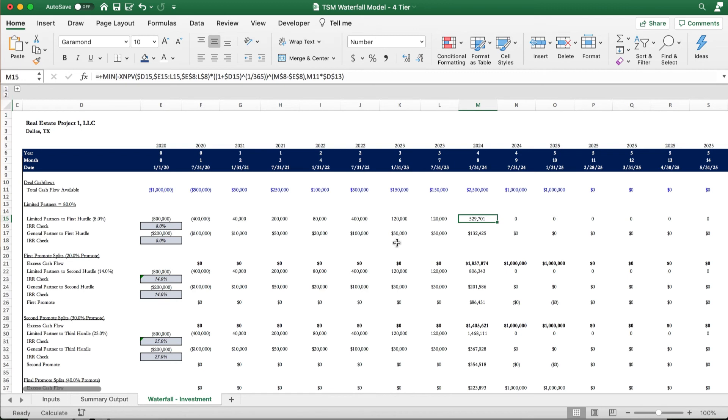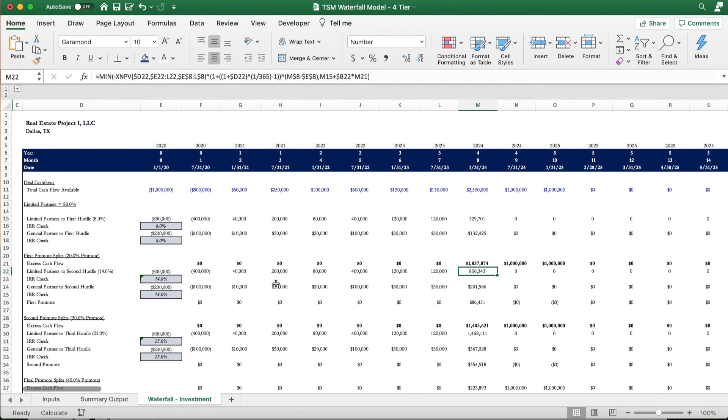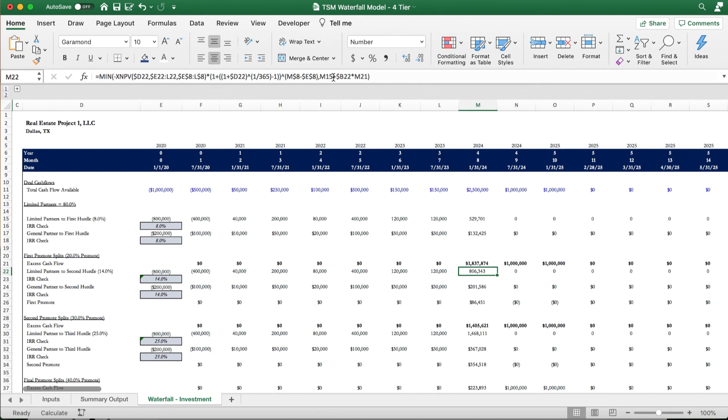And the excess money begins to flow into the next tier where it is to continue to calculate. This time, we have a 14% IRR all the way down to the third tier where we have a 25% IRR. So the XNPV function helps tell us the specific dollar amount that limited partners need to satisfy that hurdle and for excess distribution for them to begin to be distributed to the general partners.